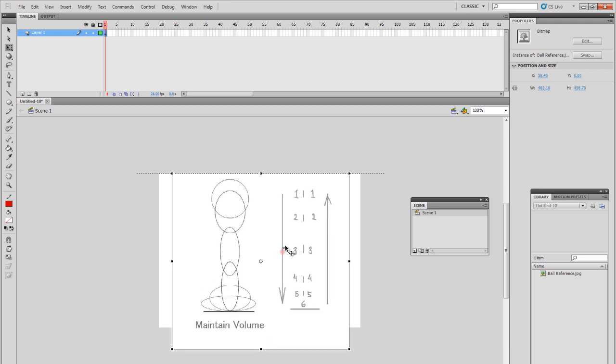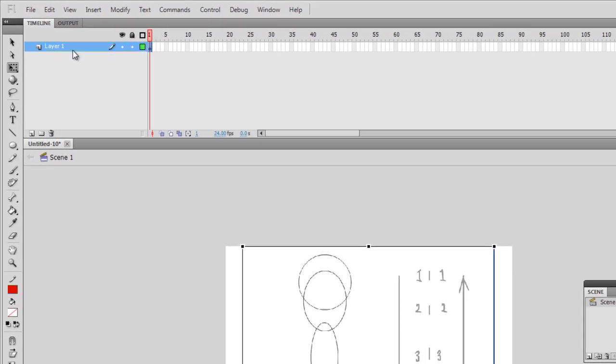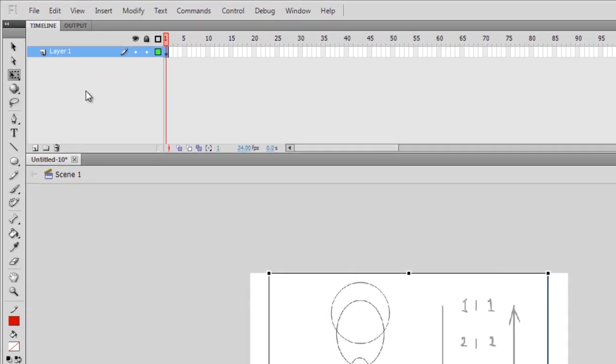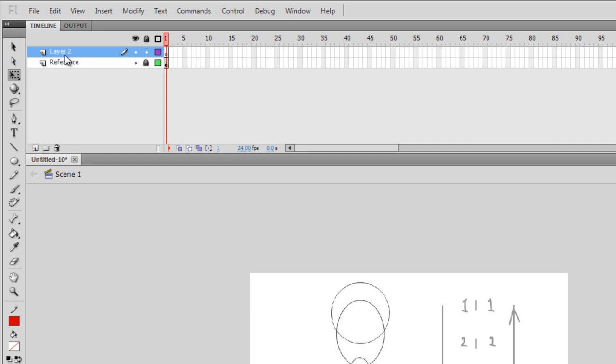Alright so as you can see it automatically dragged into this layer. Let's just lock it so we don't have to interfere with that. Let's call this reference. And of course we'll need to create a new layer which will be the ball itself.